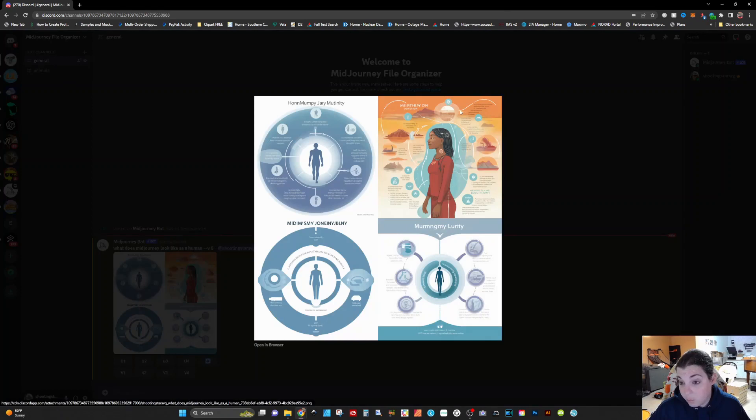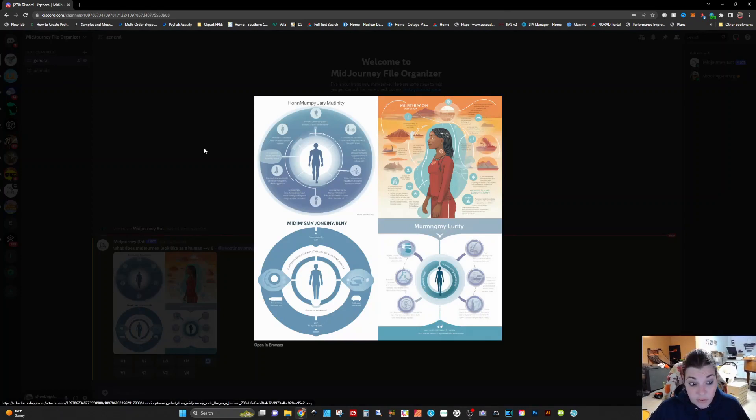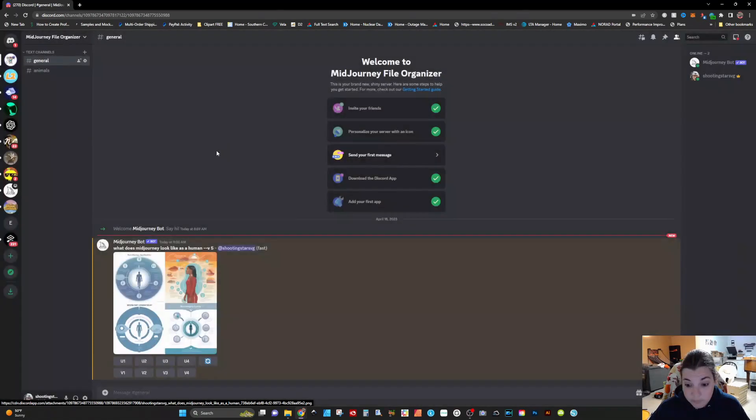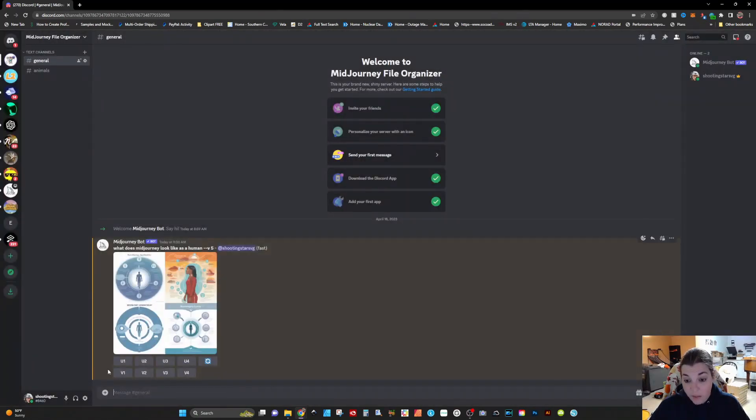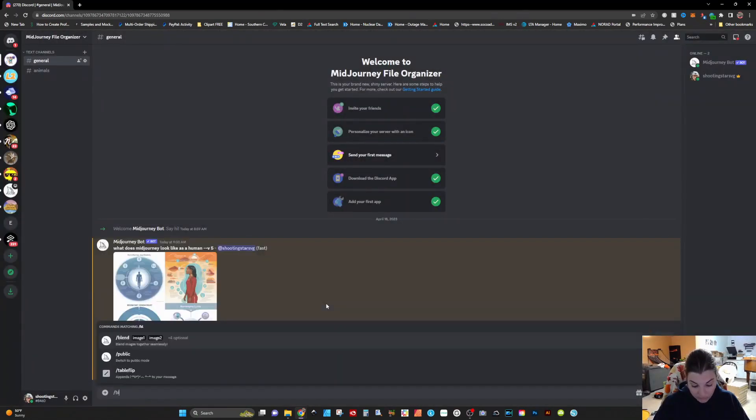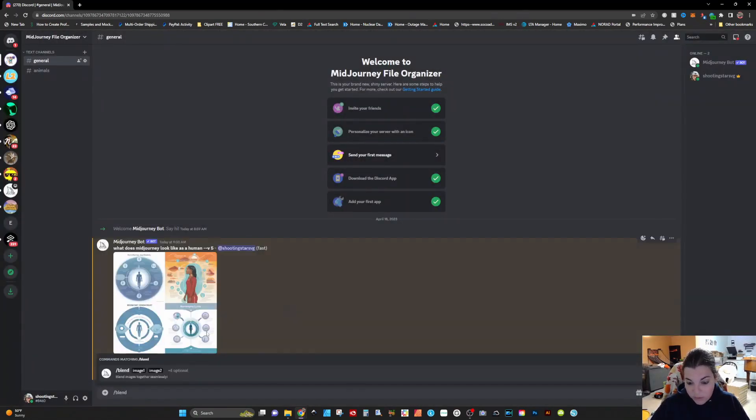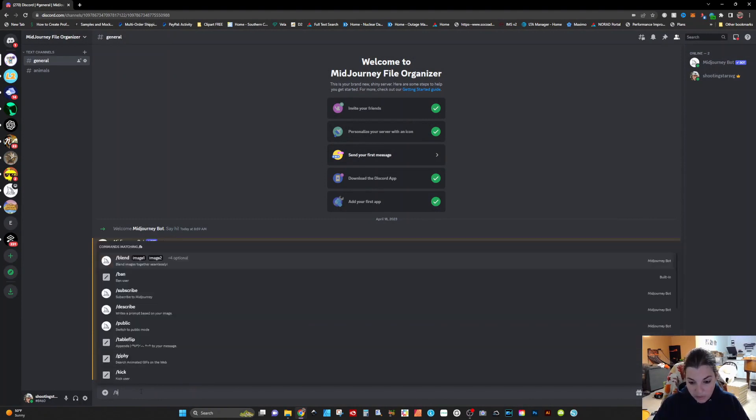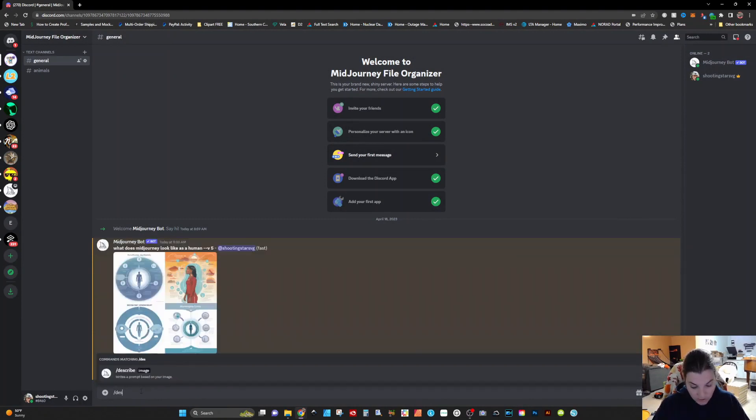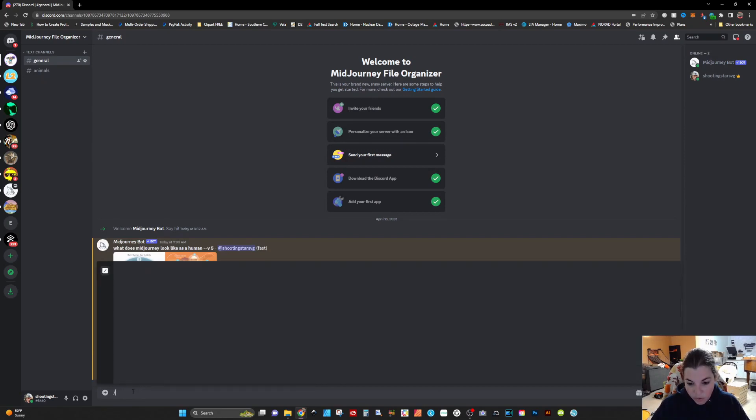This is what Mid Journey thinks it looks like as a human. I guess that's interesting infographic. You do have the ability to use all the functionality. Say you want to use the blend mode with the images, you have the capability to do that. You also have the capability to use the describe function with particular images. You have all of the form and functionality of the Mid Journey bot in your server.